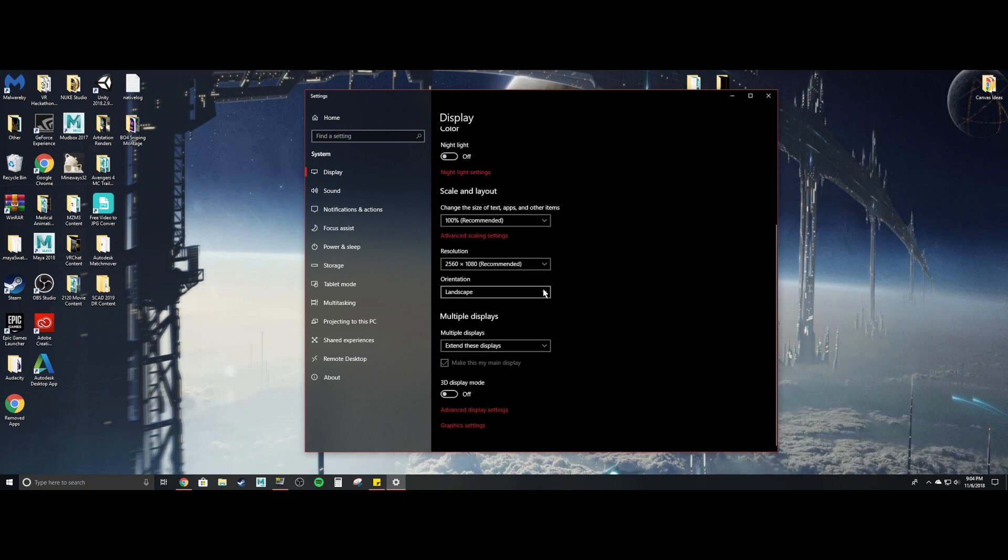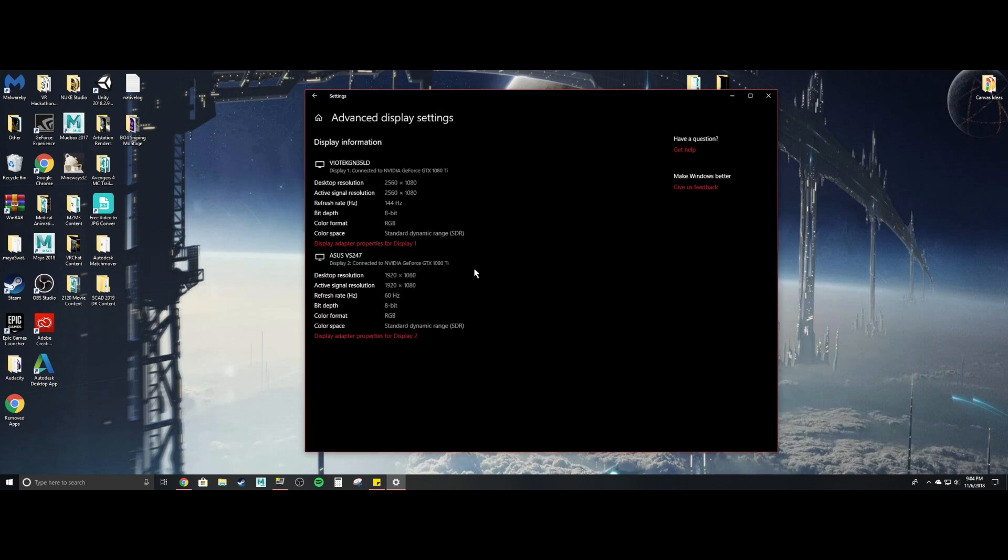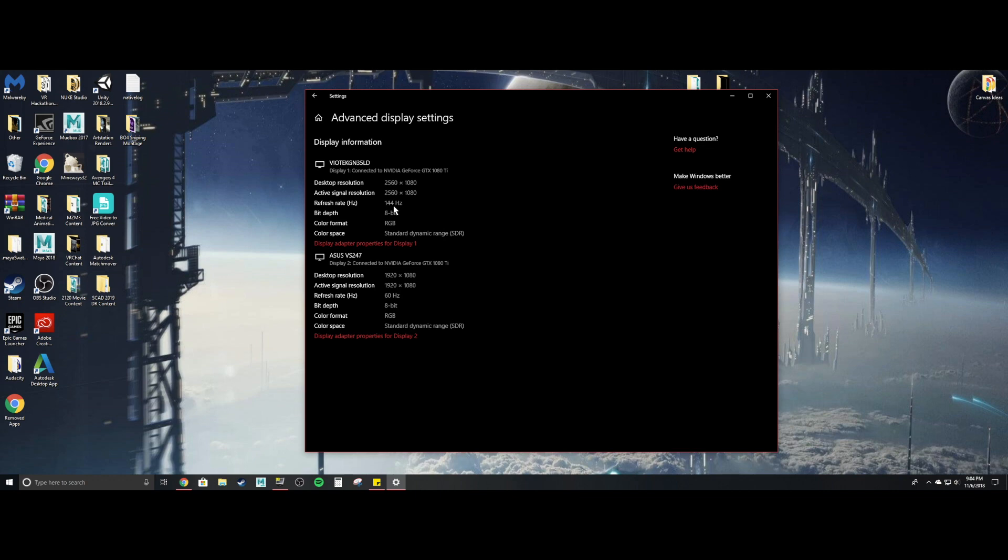And then I'm going to come down to the advanced display settings. And then here I'm actually running dual monitor. So this is my old 1080p one. This is my newer ultra wide and the refresh rate is 144 hertz. Now I have this set currently to 144 hertz.